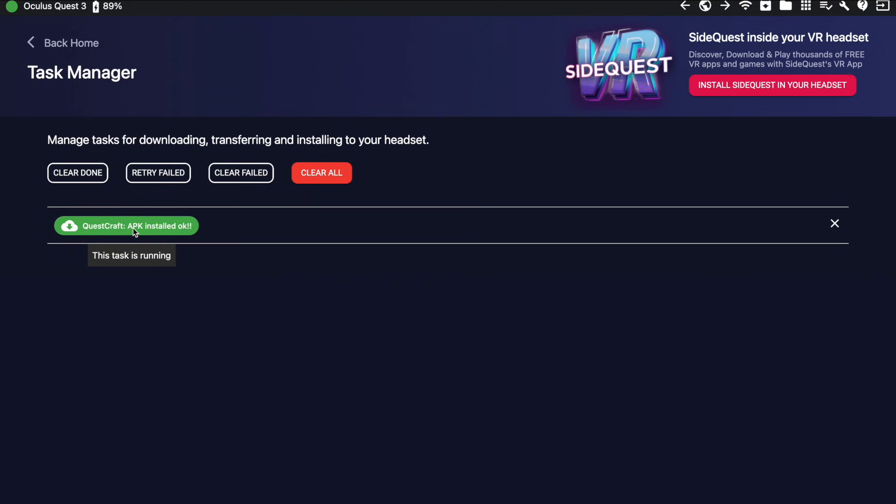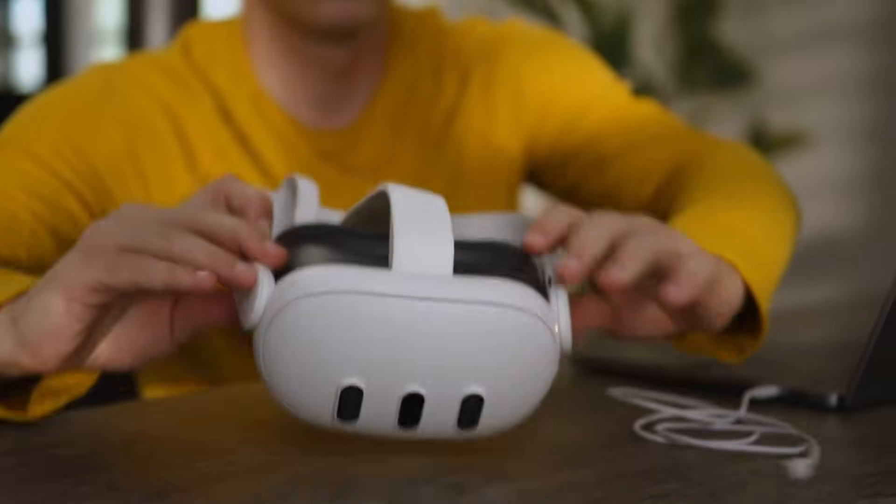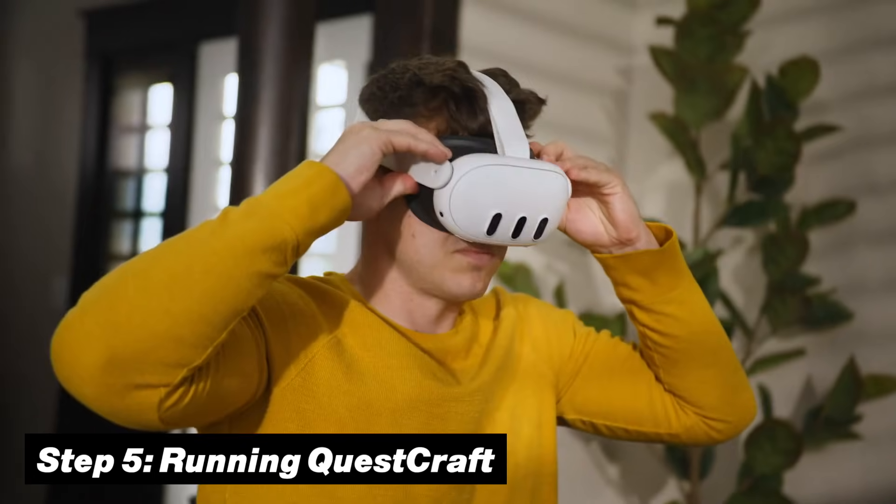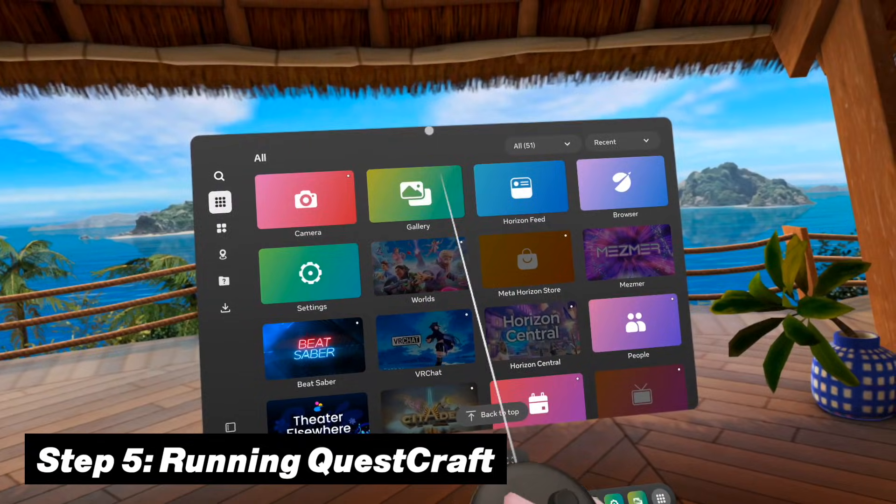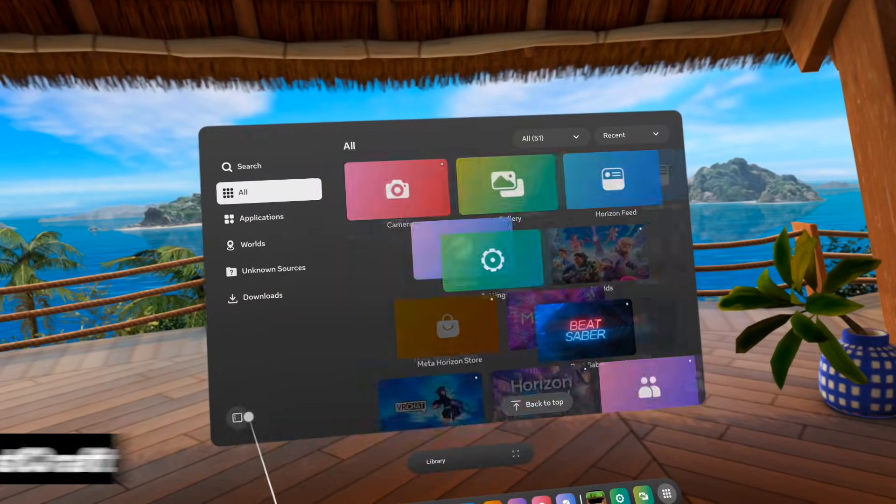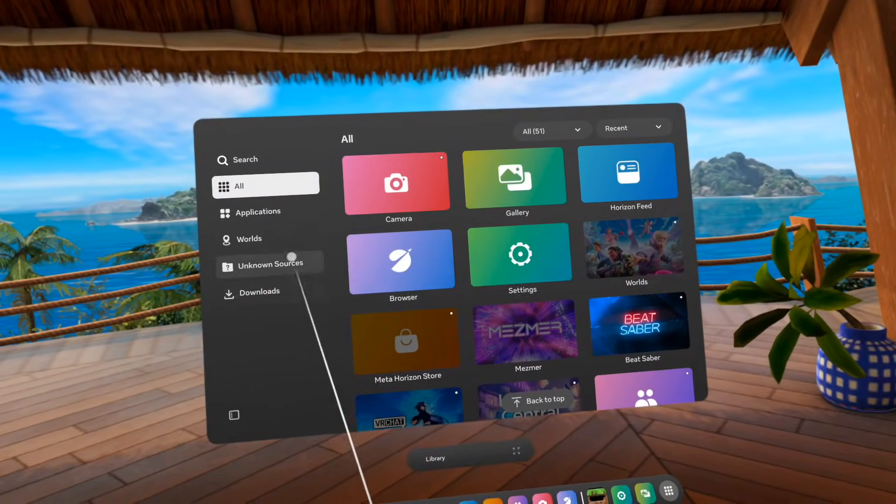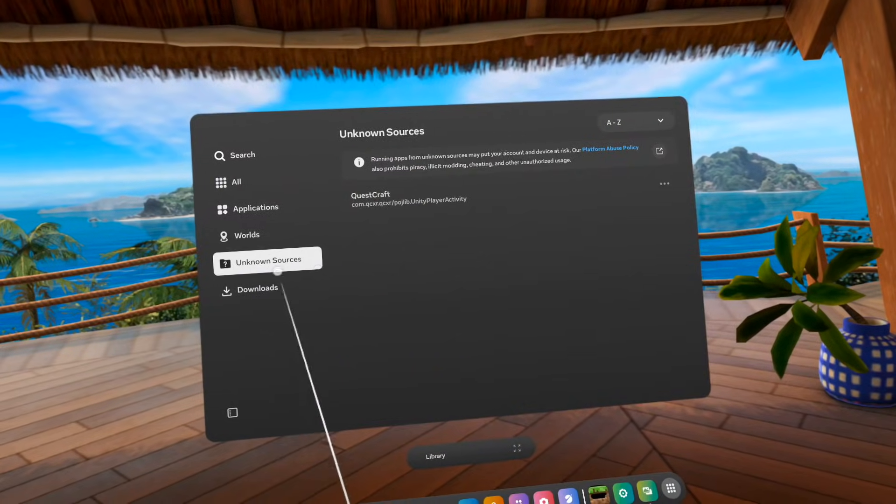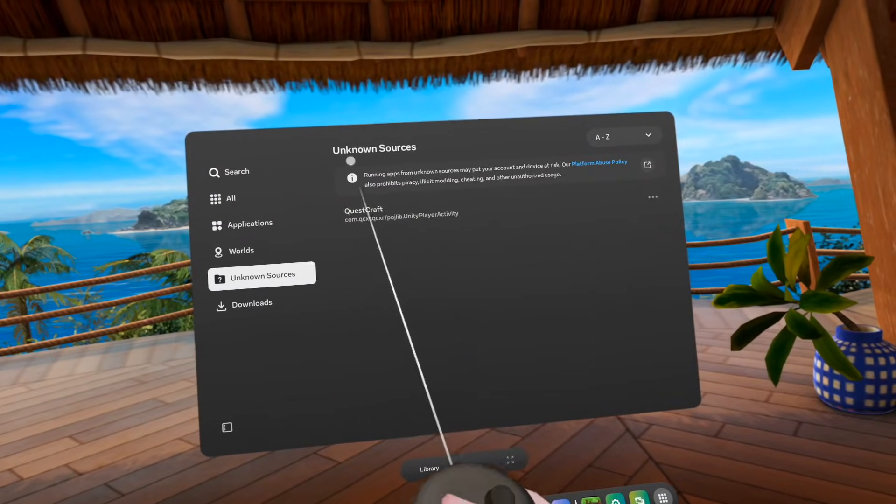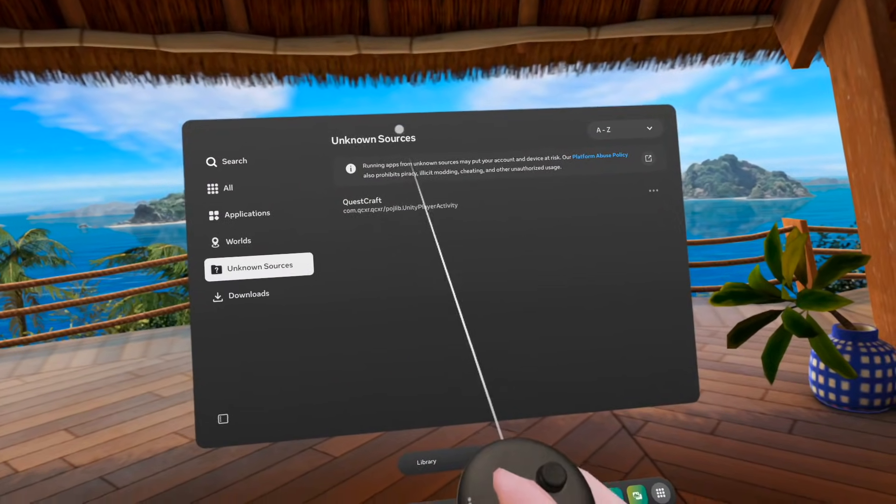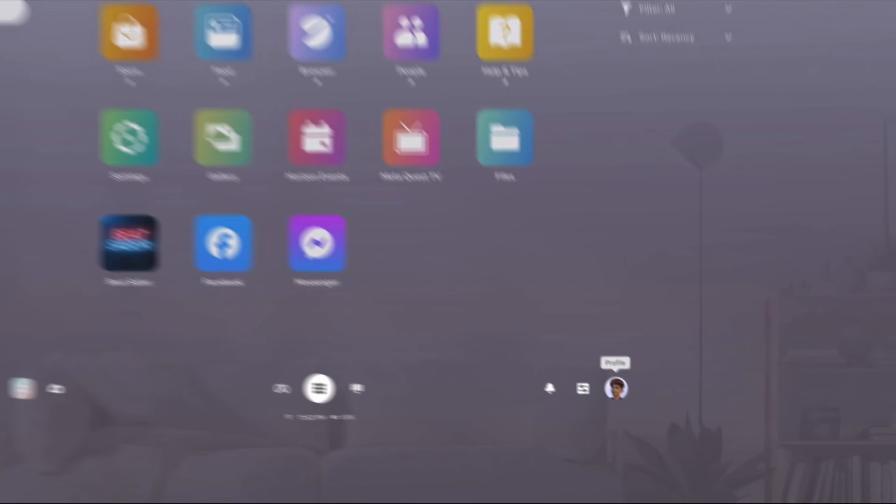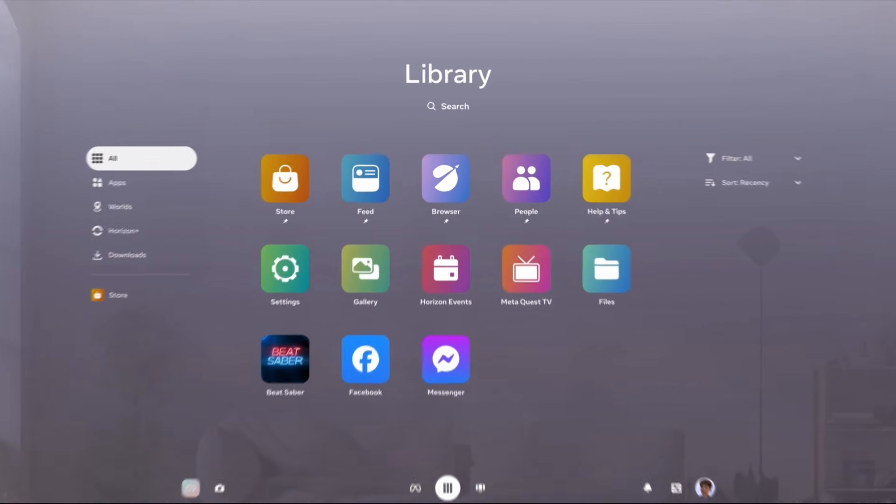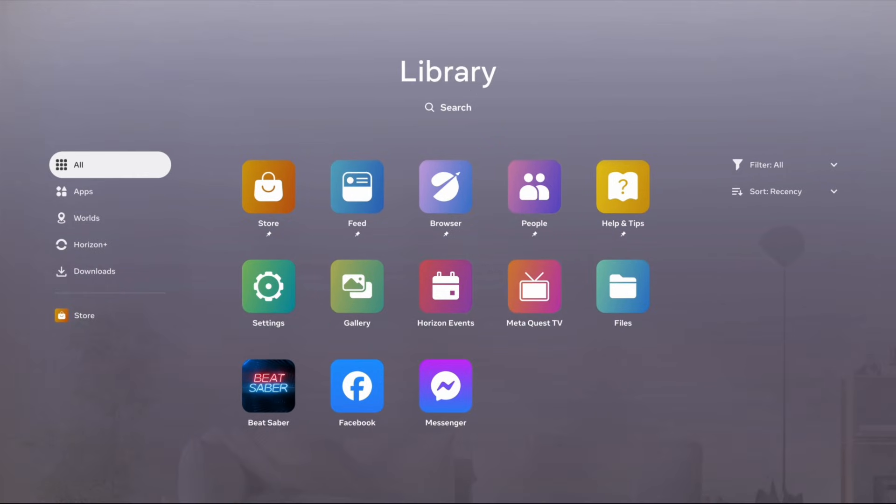Which gets us to step five. Now you can completely unplug your headset and put it back on. And the first thing that you want to do is look for a tab called Unknown Sources. But on the old school meta UI, this would show up as a folder in your apps overview. But with the newer Navigator interface, this should be still in the same location, but the colors might look slightly different depending on what update you're on.